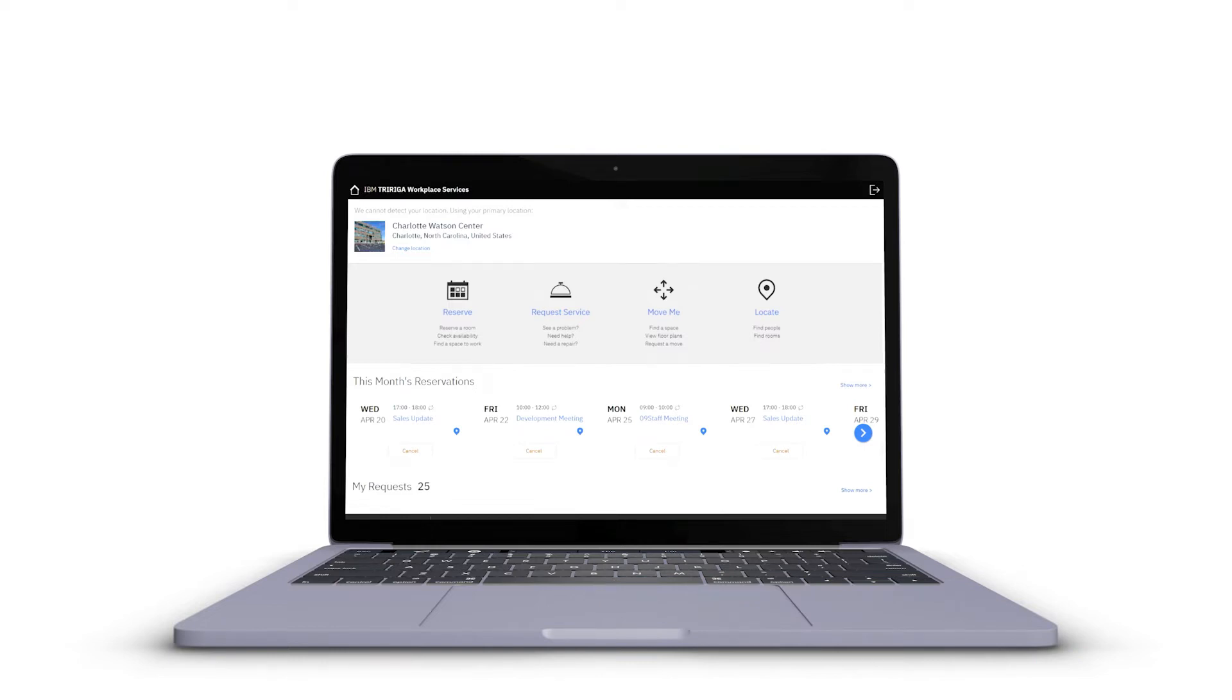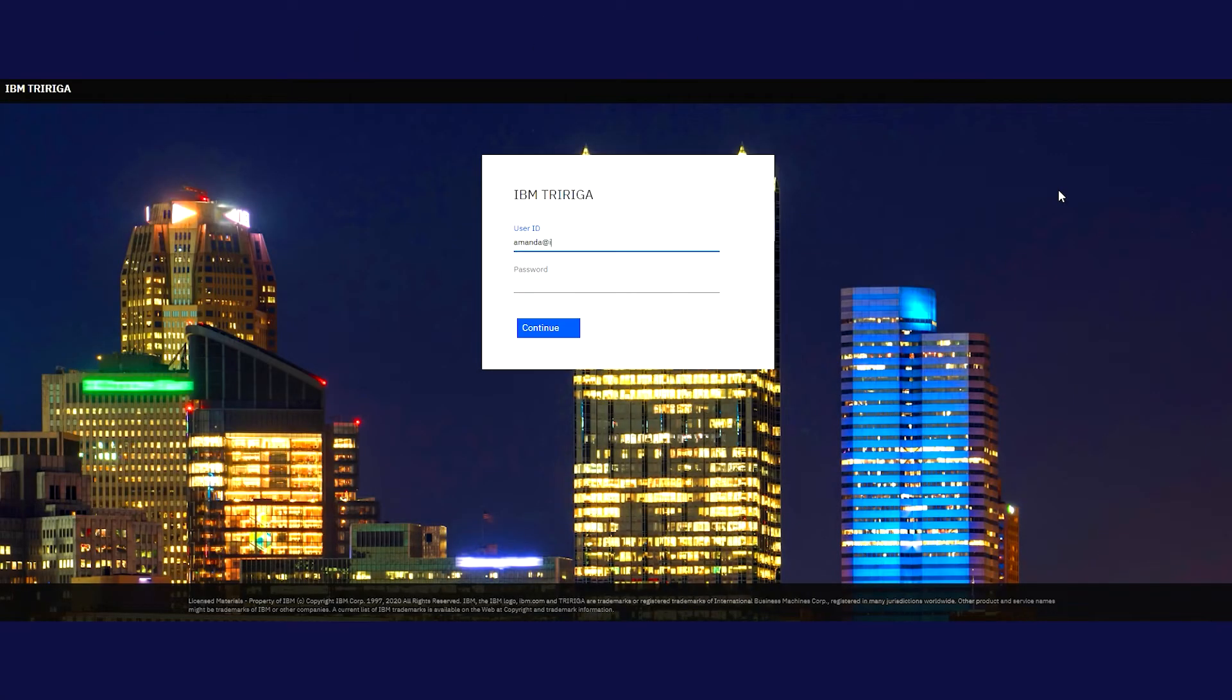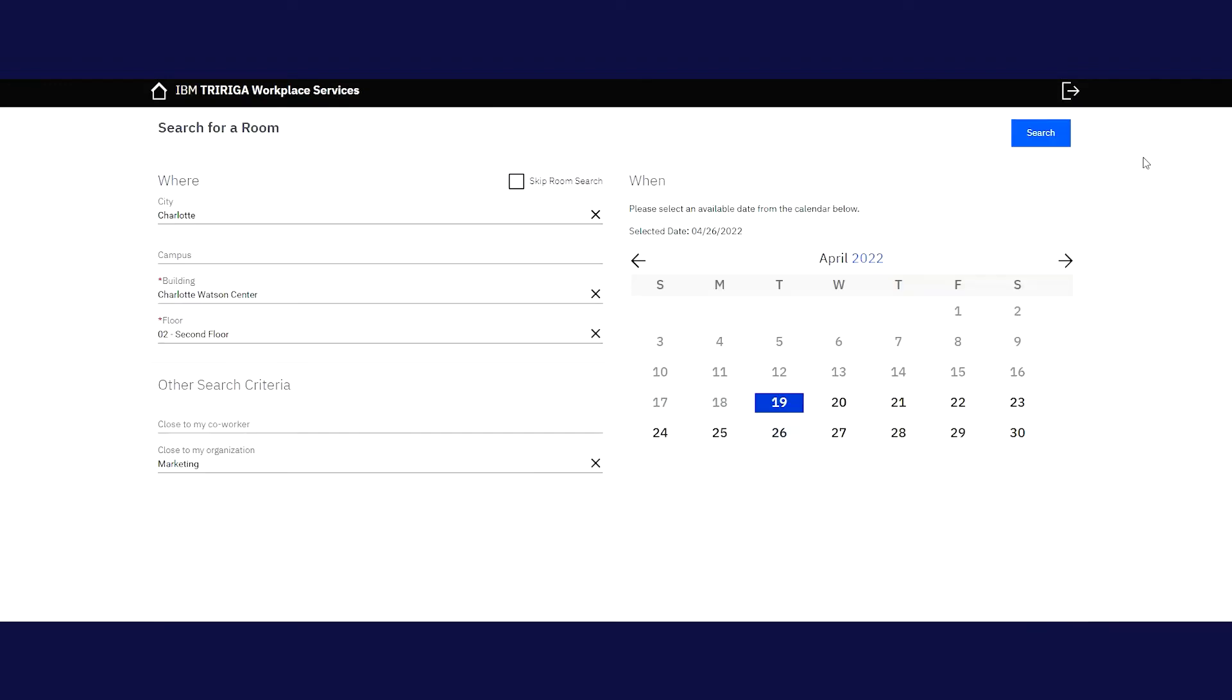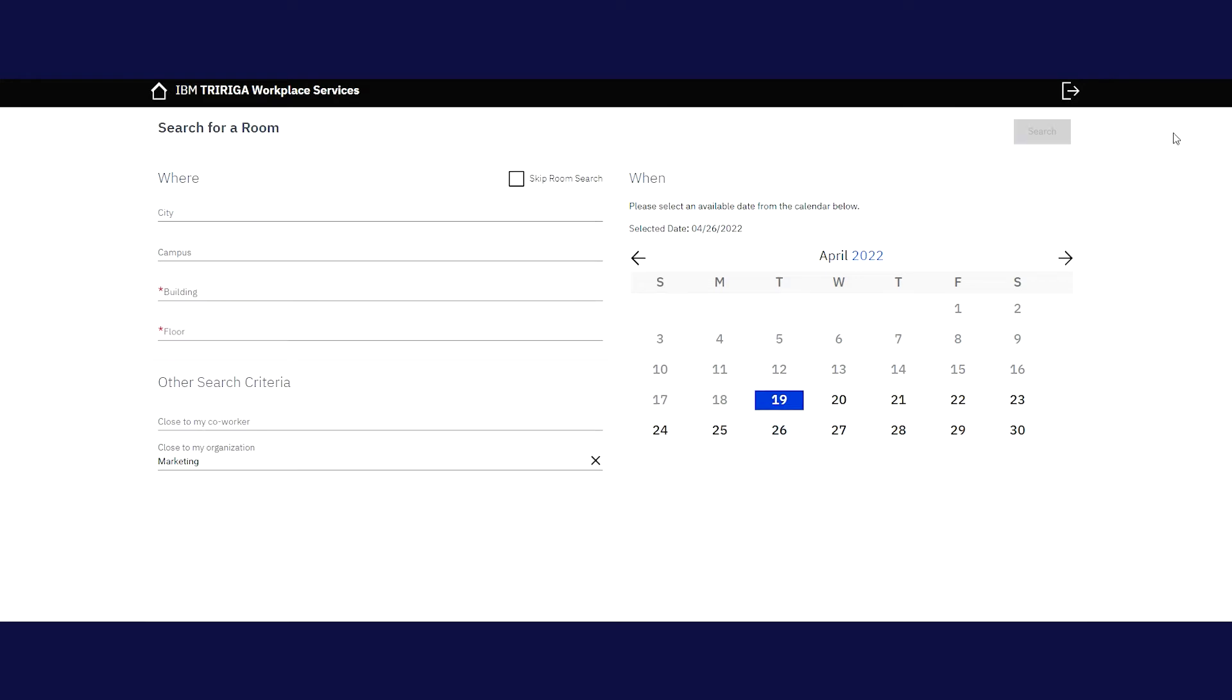First, let's look at an individual move request using the MoveMe web application. To get started, log in to your IBM TriRiga Workplace Services dashboard and select the MoveMe icon. You'll notice under the Where section that all current information will be auto-populated based on the location that is associated with your user profile.